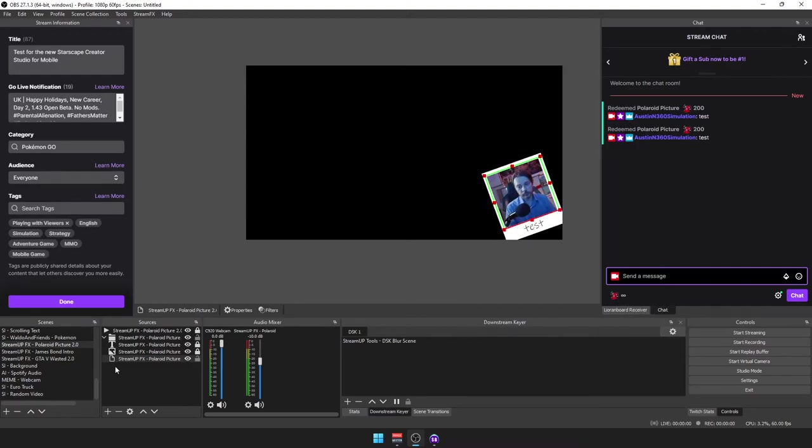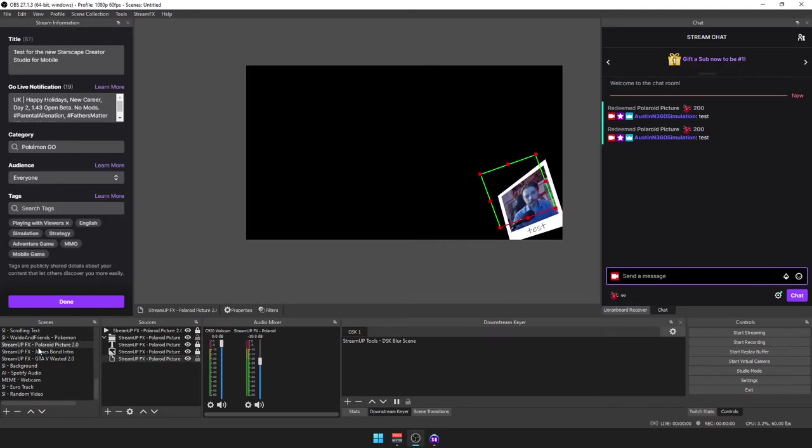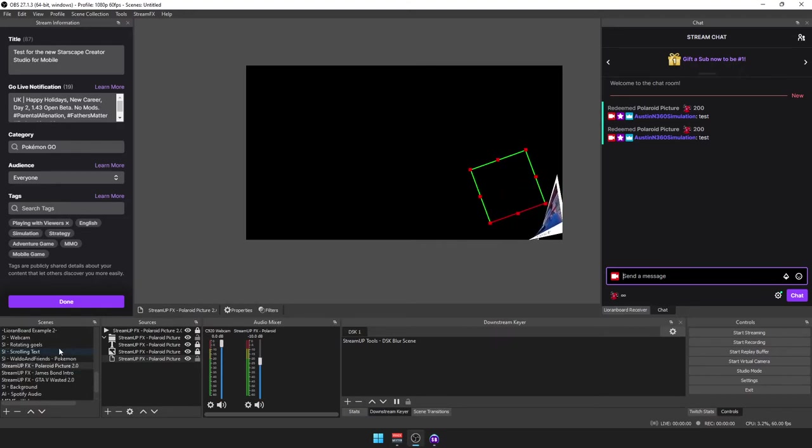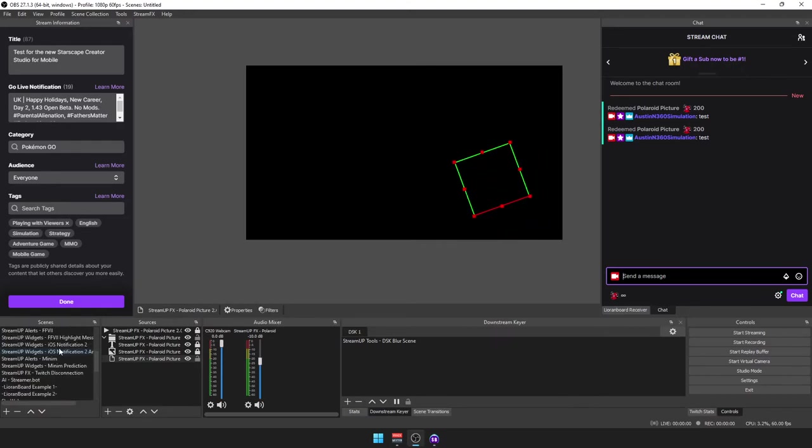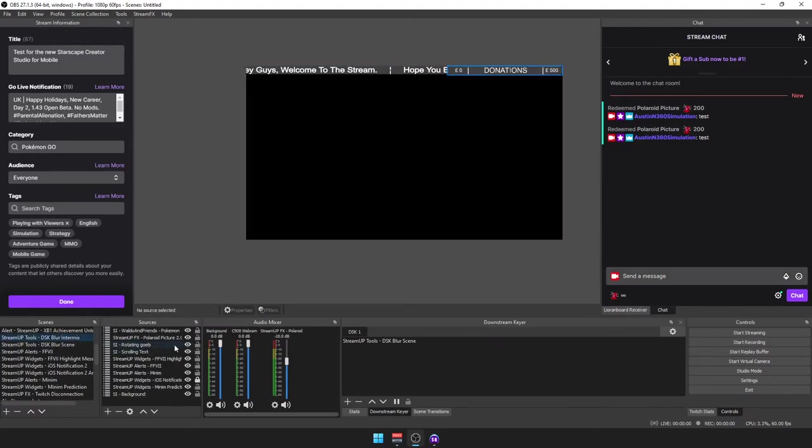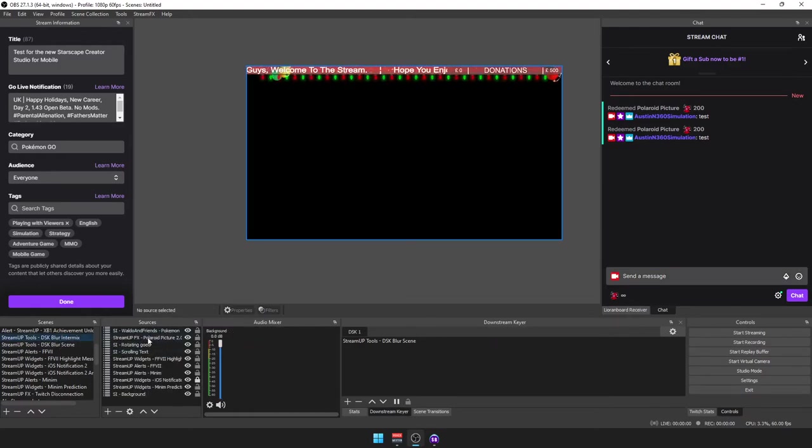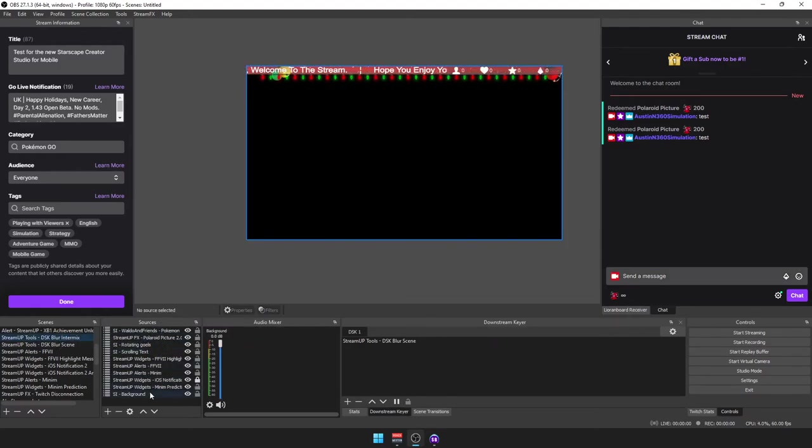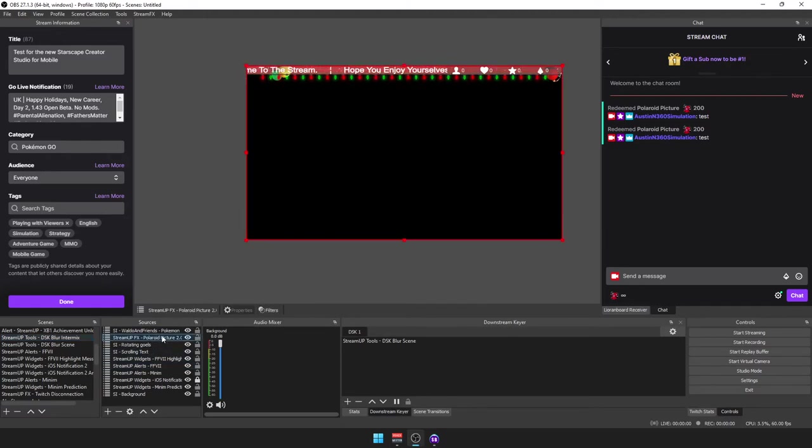Also what I do as well is the Polaroid picture I have put into blur into mix, here with all of the other stuff that I've got that I want on my background. There we go.